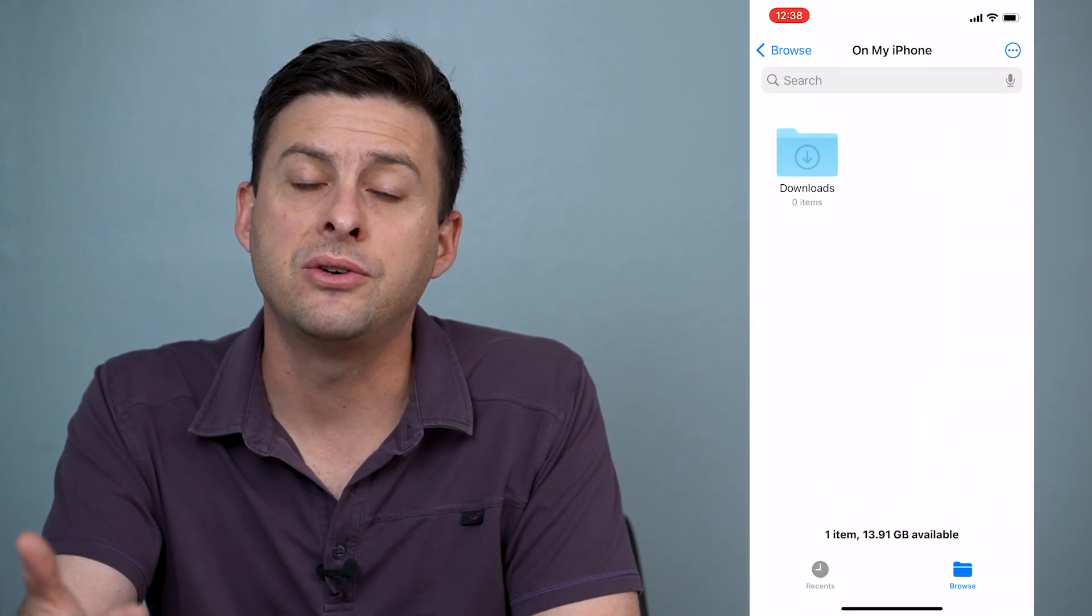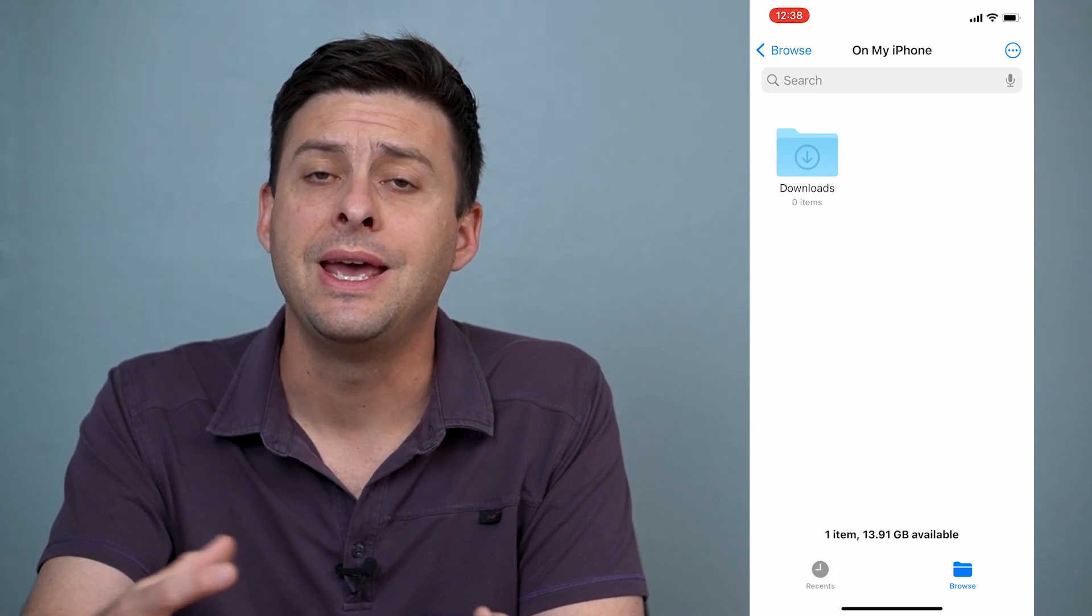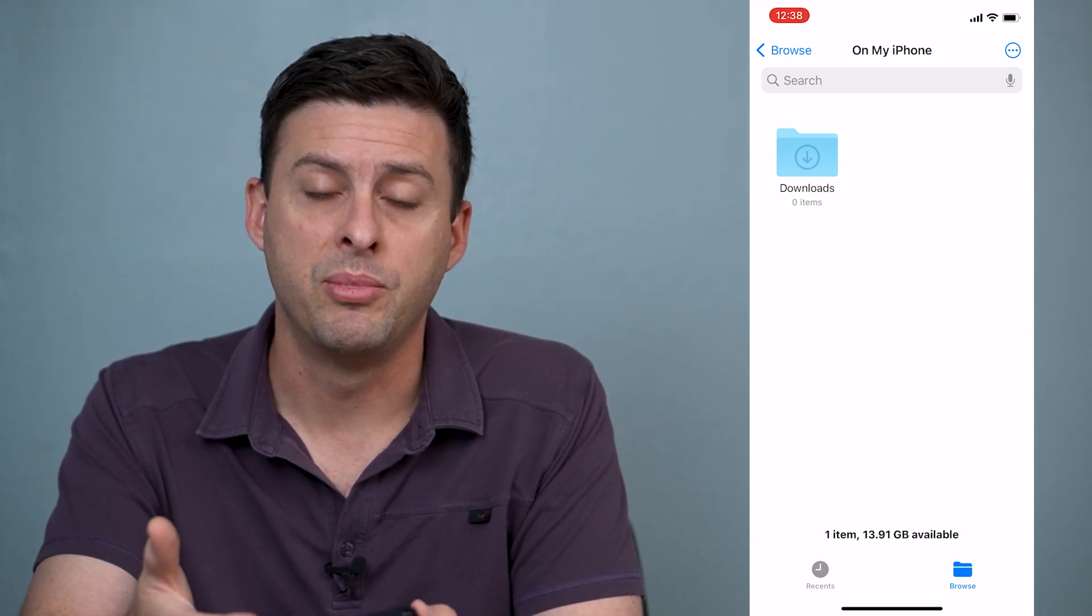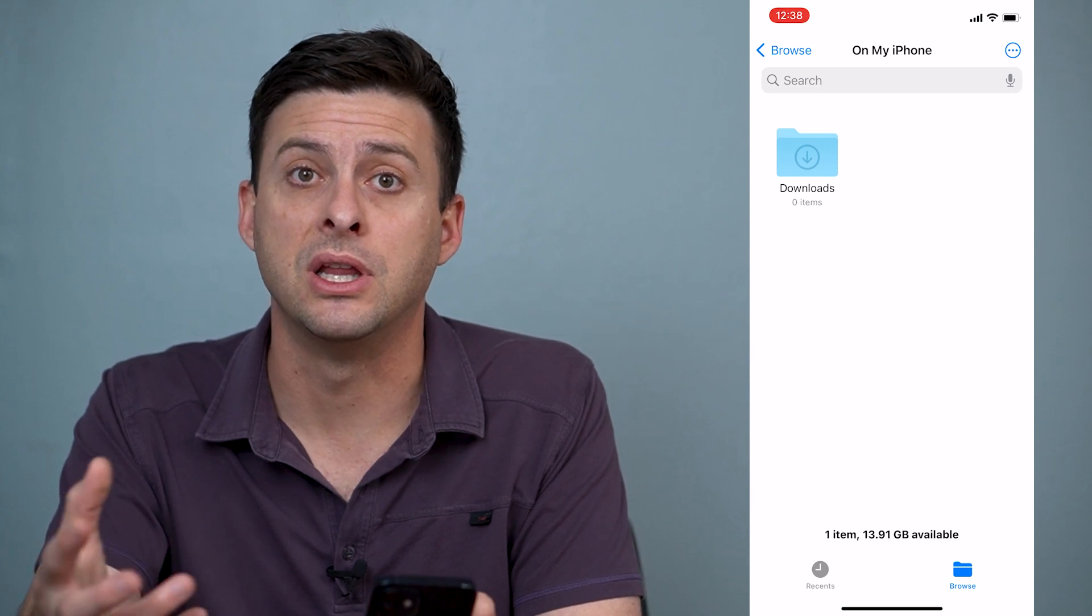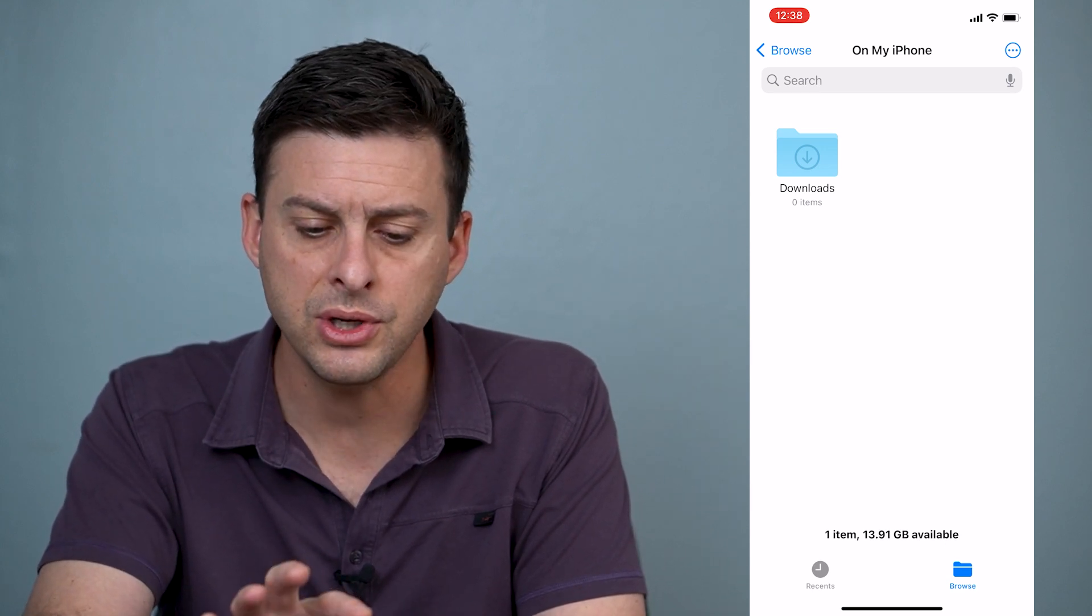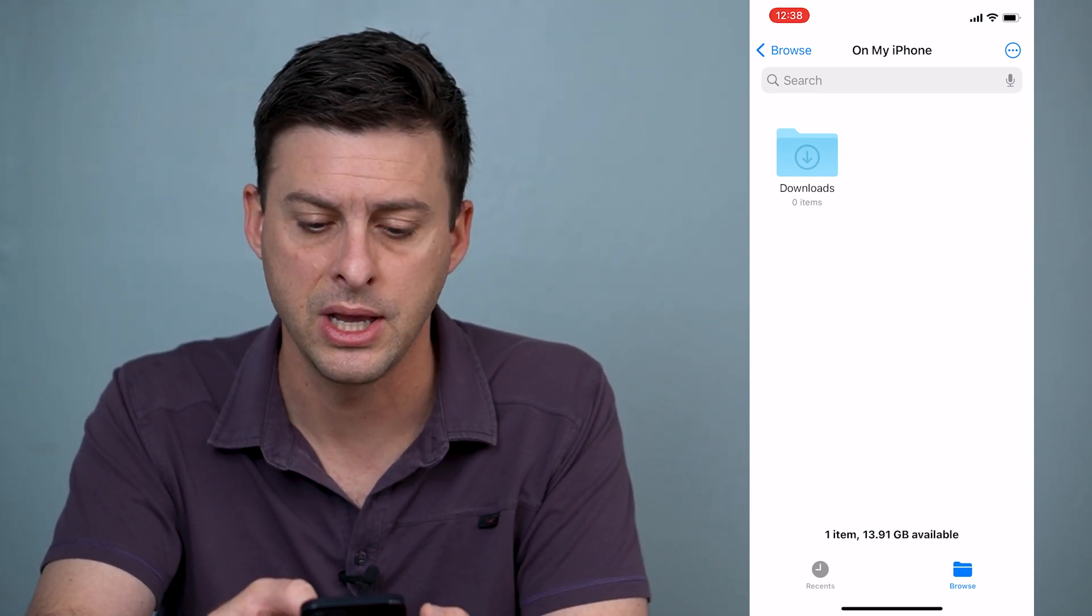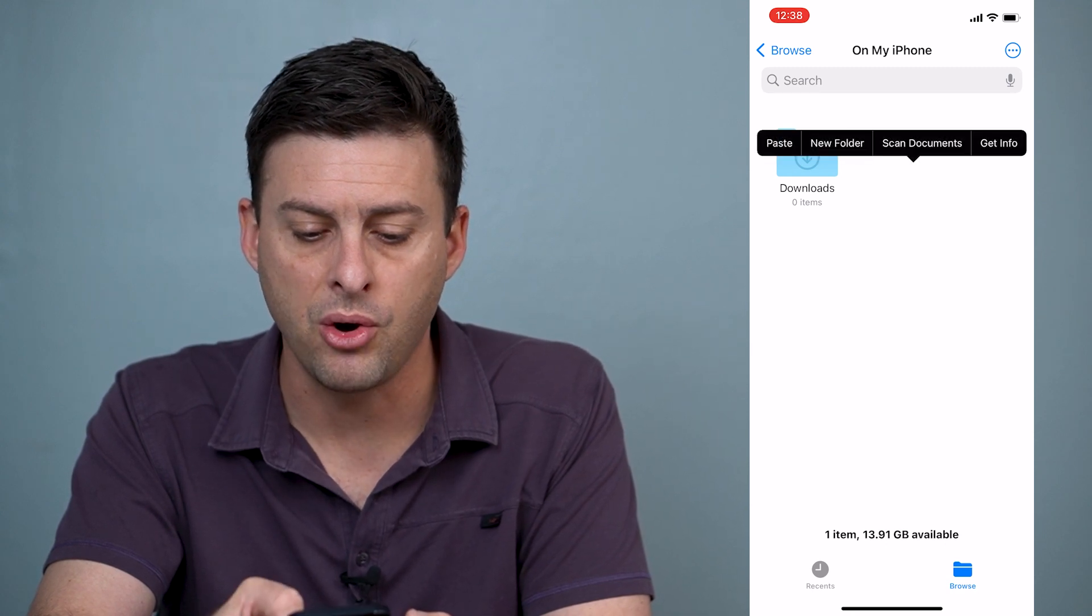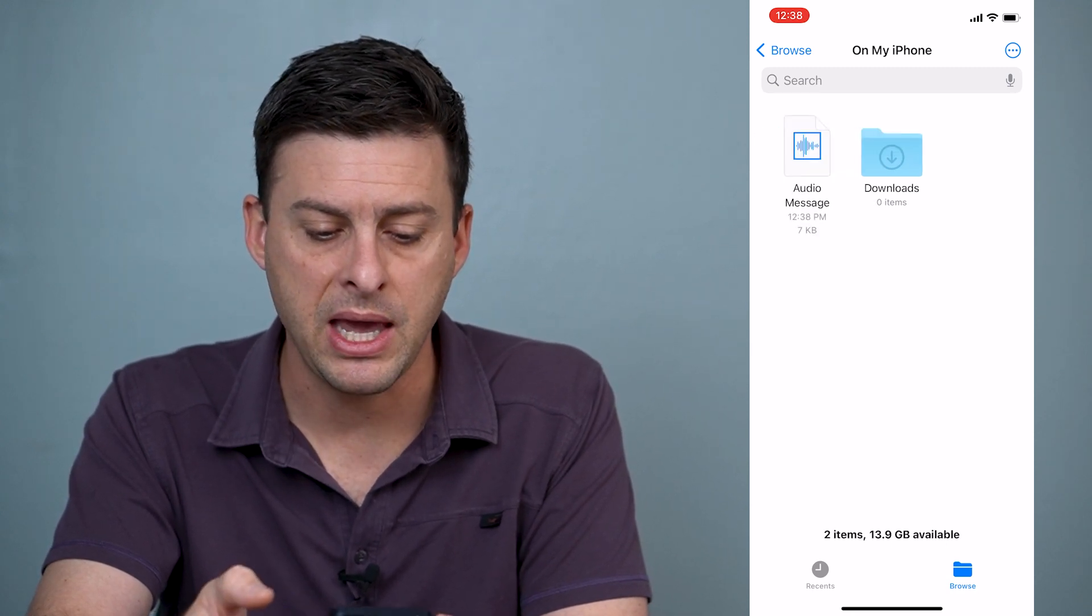So the files app is default on your phone. It allows you to browse your iCloud drive, but also the files that are physically on your iPhone. So you can see at the very top, this is on my iPhone. What I can do here is just tap and hold and then hit paste.